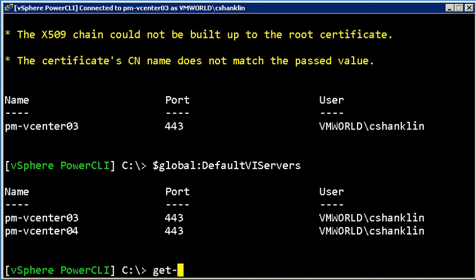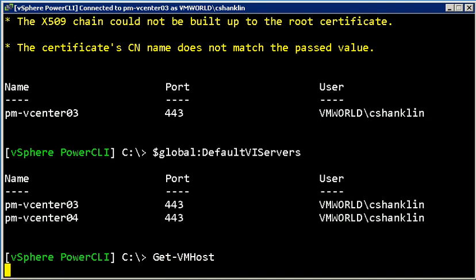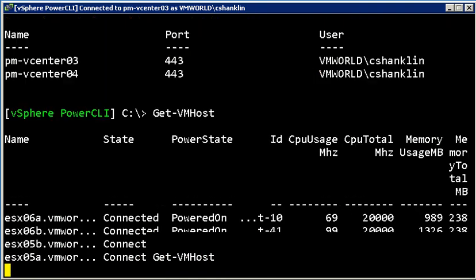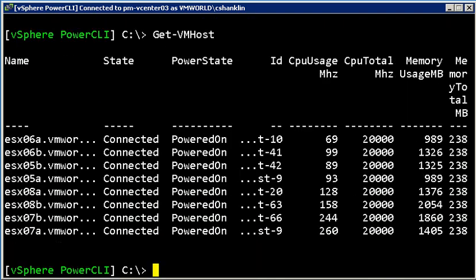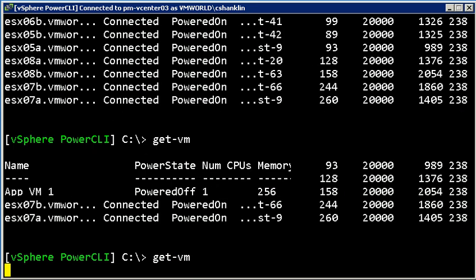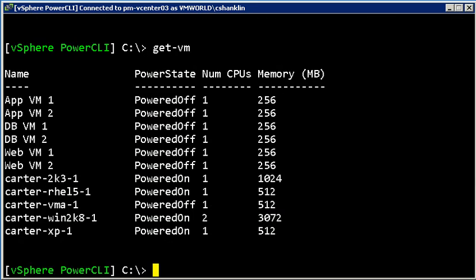So now if I run getVM hosts again, instead of seeing four ESX hosts, I see eight. And if I run getVM, instead of seeing those five VMs, I see six additional VMs there.